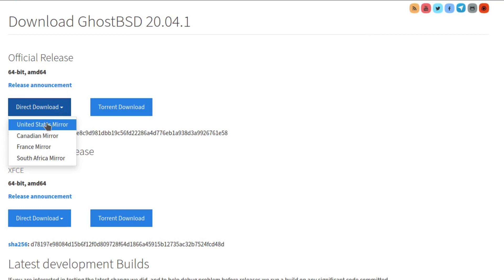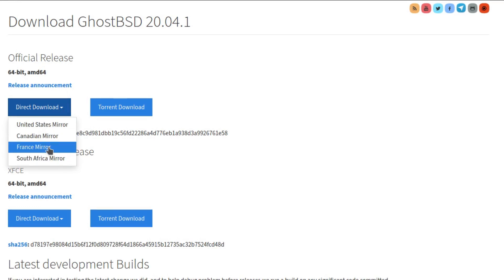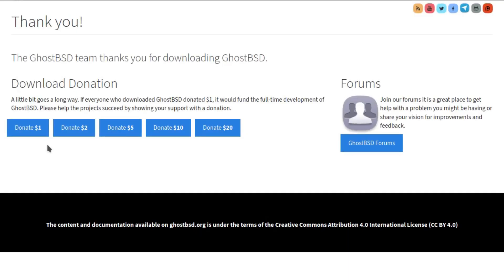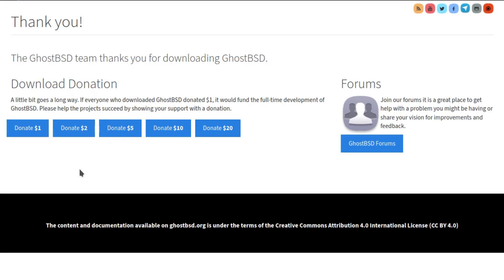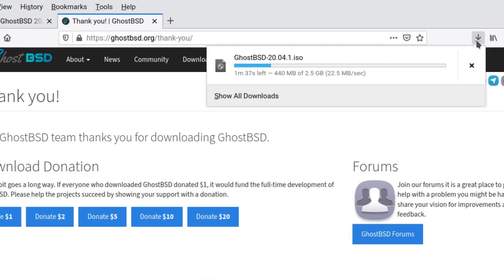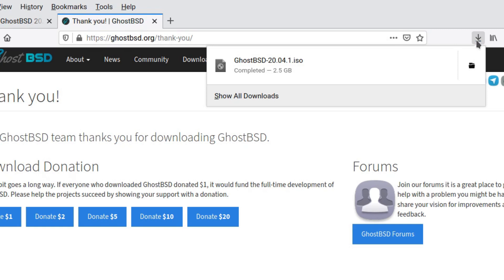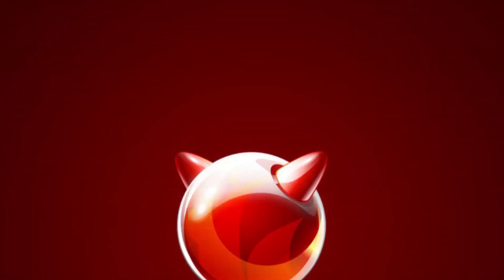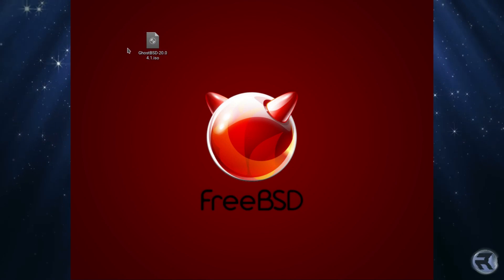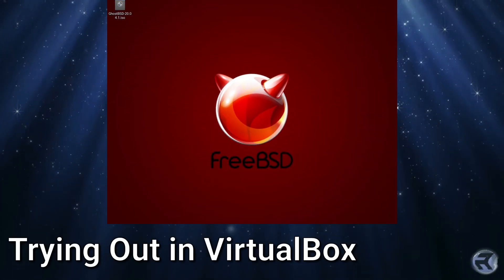I'll go down to the France mirror since it's closer to me — the UK mirror would be nice too. At this point I usually make a donation, just a couple of dollars. It doesn't seem a lot, but if everyone who downloaded a copy of the ISO did that, it would make a lot of difference to the developers. As you can see it's downloading quite fast — nice speedy servers. So now you've got the ISO, you can burn it to a USB stick or load it into a VirtualBox session, which we're going to do right now.